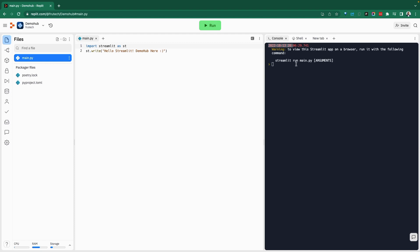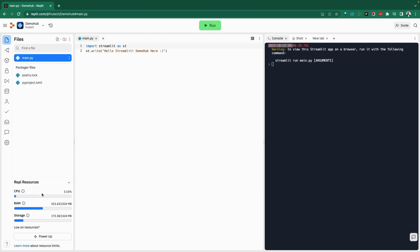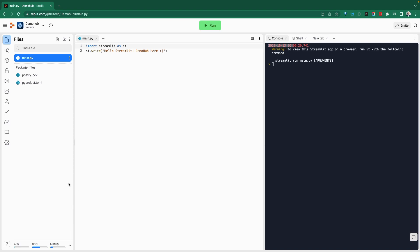One thing to call out before we jump back into the Streamlit application is the resources that are available for us to use. So you can see your CPU utilization, you run the storage available within this context. If you need more, you can certainly go ahead and power that up to get more resources.